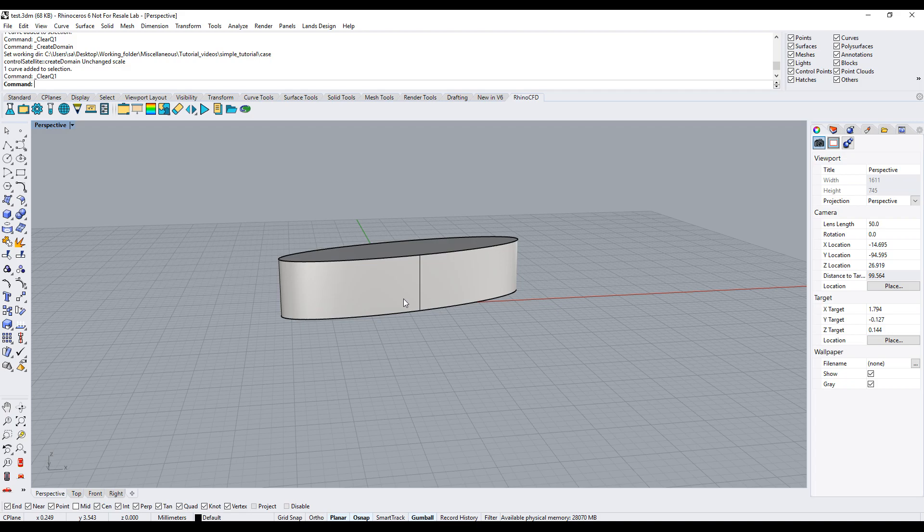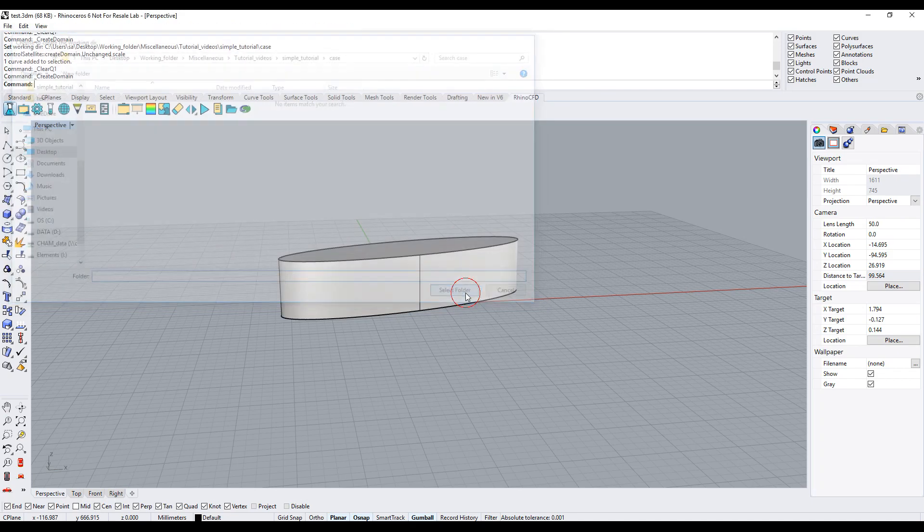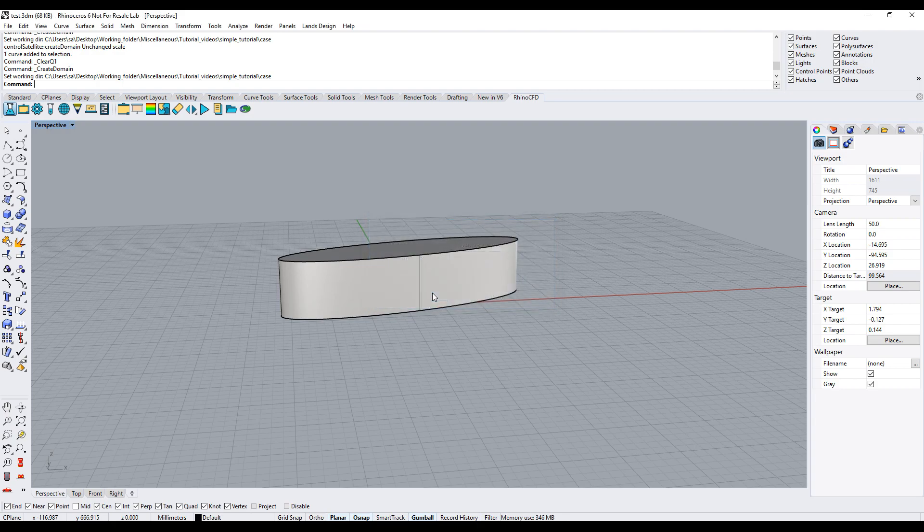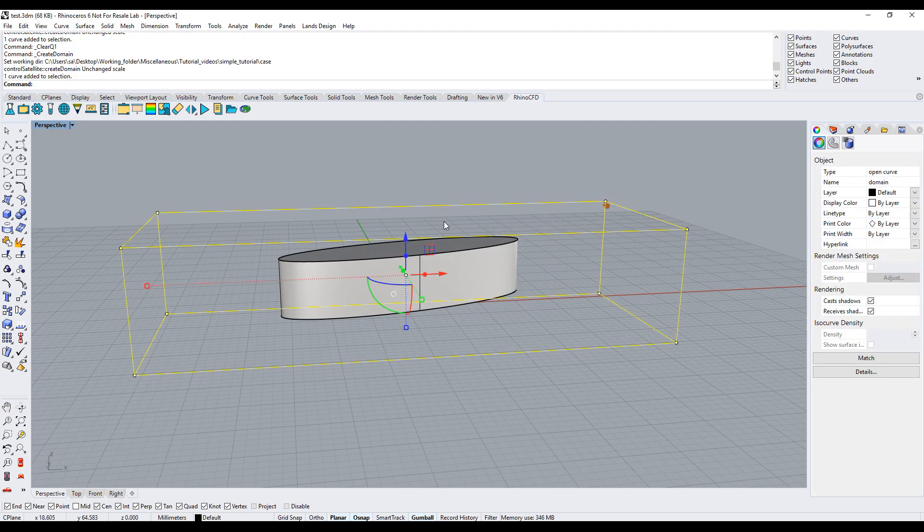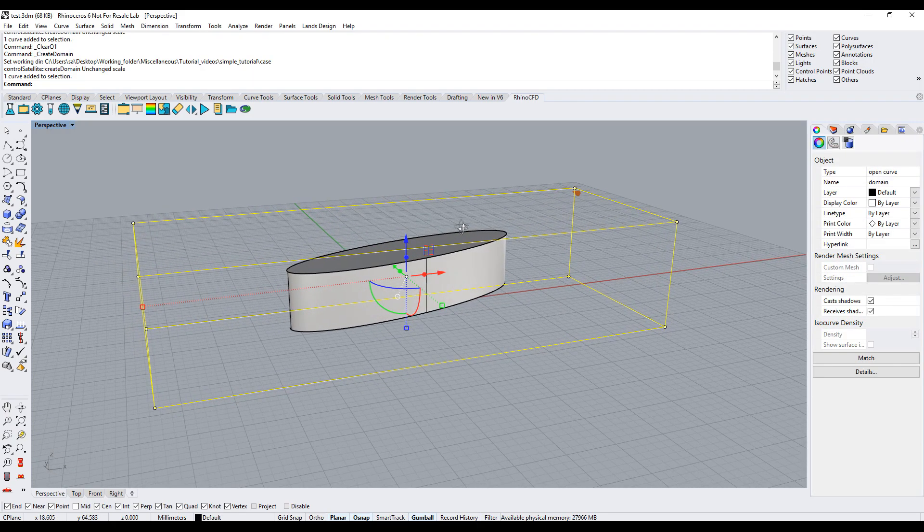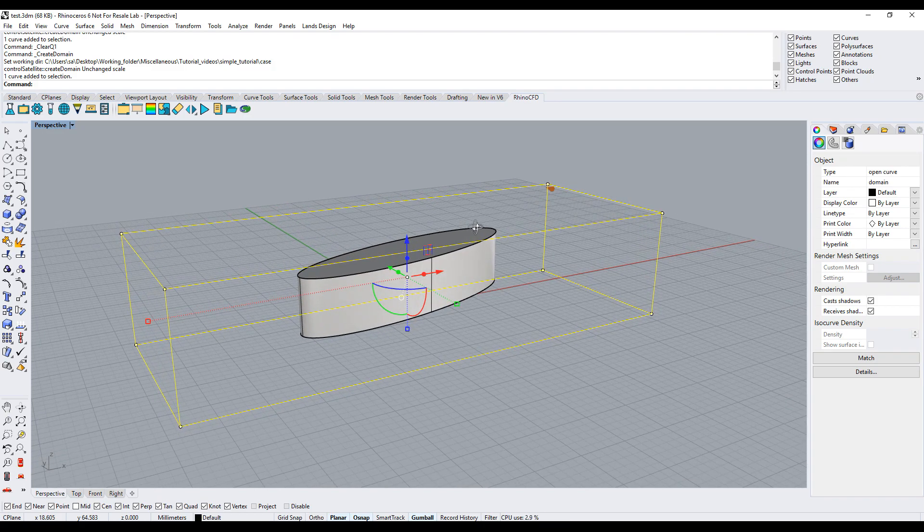The first step is to create the domain. Click the create domain button, select the working directory and select the menu option core. A rectangular box has appeared around the object. This is the domain and the flow will be modeled within this volume.